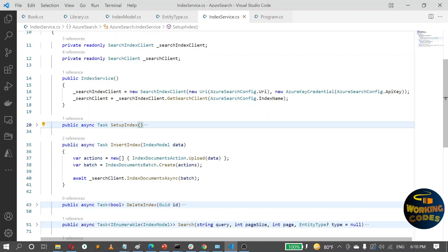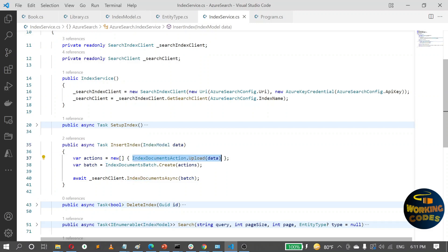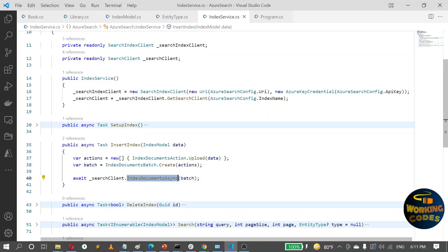To insert data into the index, it's pretty simple. Just construct your data based on the model we have. Data is pushed or uploaded to the repository in terms of batches, so you create an array of batch objects, then pass that into the IndexDocuments method. This will push all the objects in the batch — in this case just a single object.